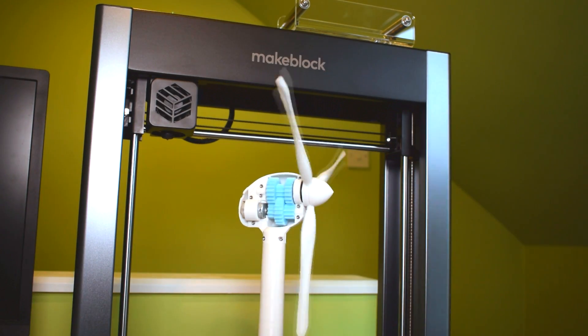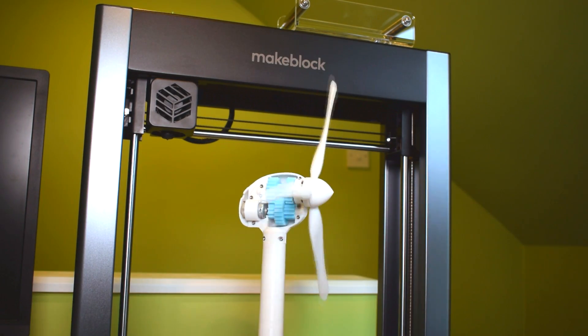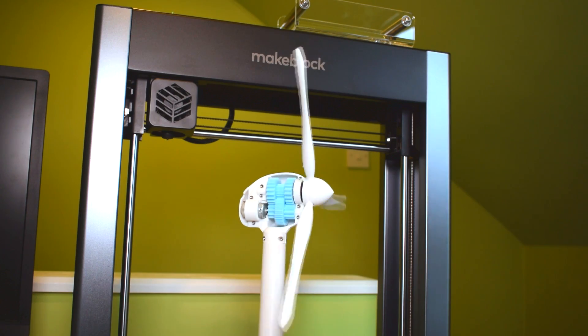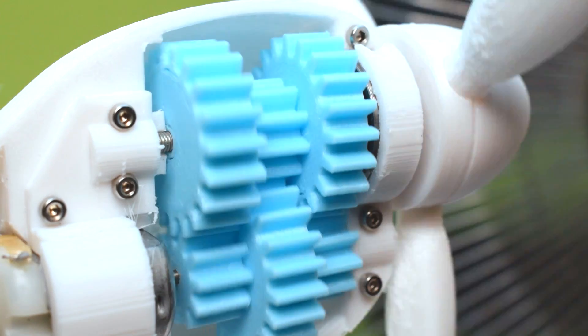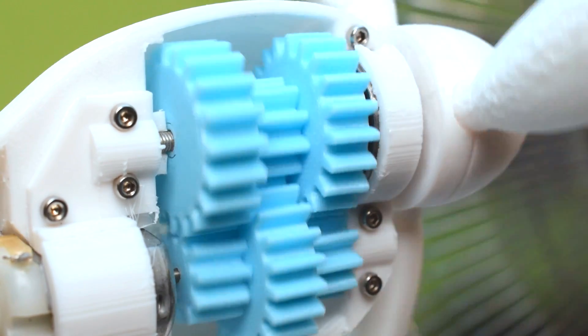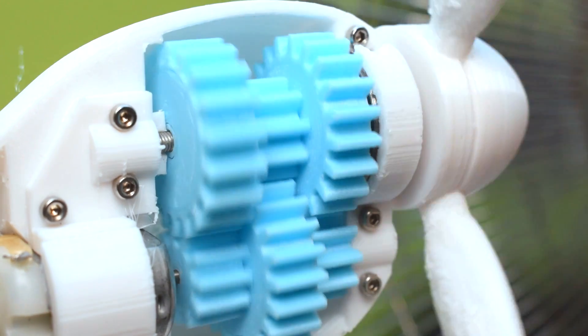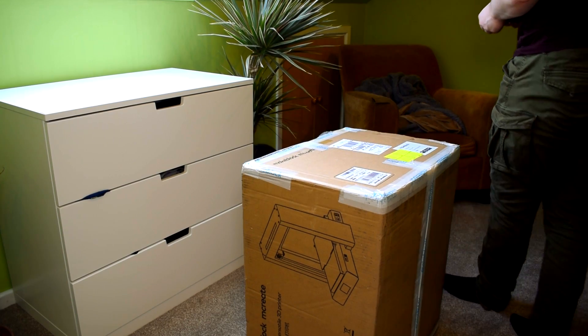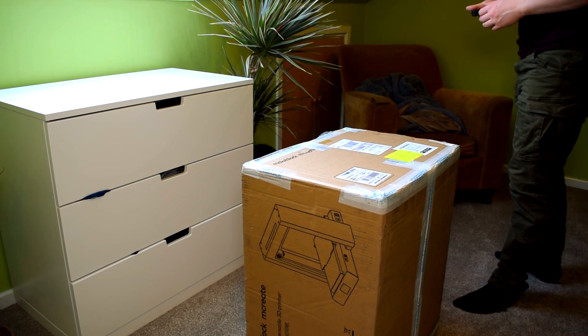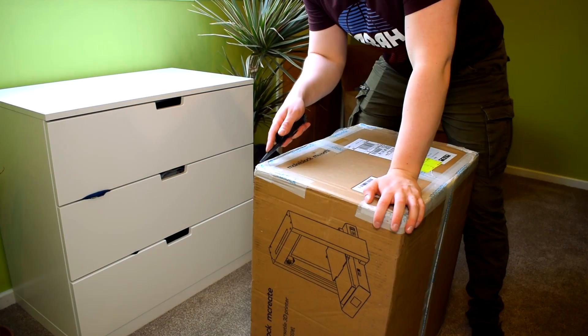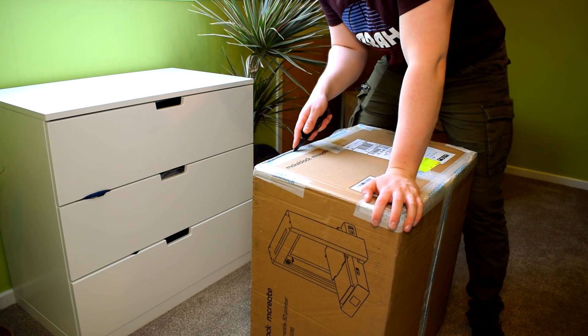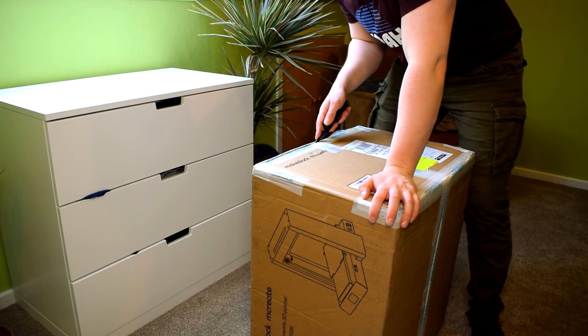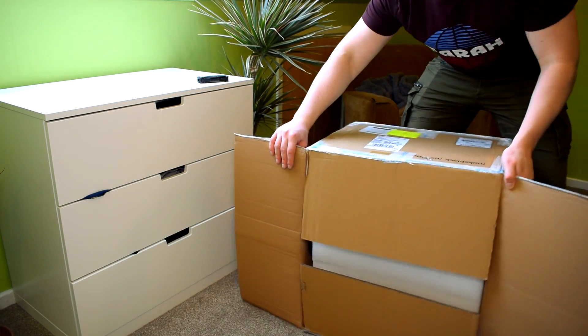One of the biggest bottlenecks that I have when I create these videos is the time it takes to print what tends to be a massive amount of really small parts. Recently Makeblock offered to send me a brand new mCreate printer with a built-in laser engraver, so I thought I'd make this video talking a little bit about my experience with it in the past week or so.